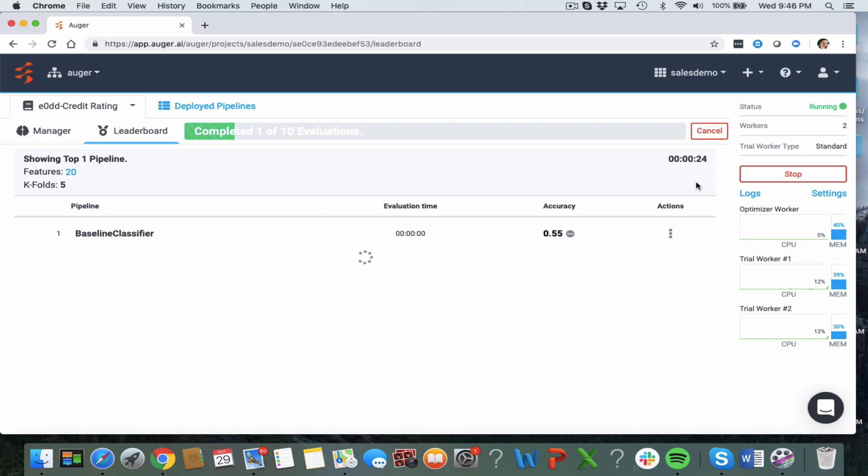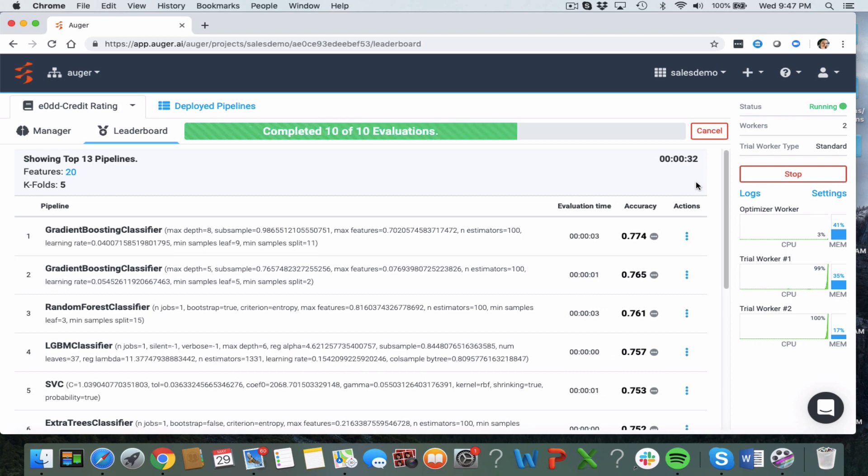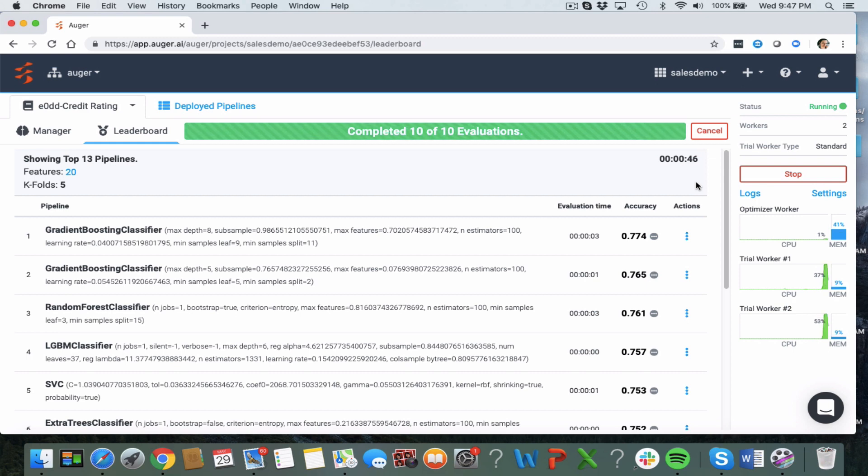So I'm going to take a look through the leaderboard as it's provided to me. Once Augur has gone through and found its leaderboard of winning algorithms, it's also going to create some ensembles if possible to improve on the accuracy and we'll see some of those being generated as it finishes up here.